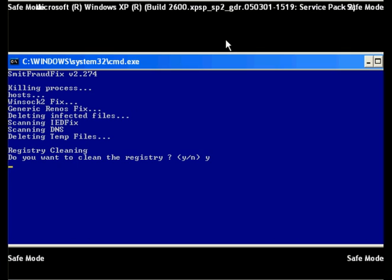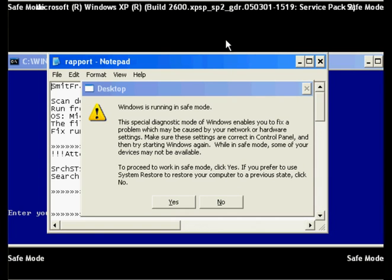The registry cleaning will now begin. The registry cleaning may take a few minutes.